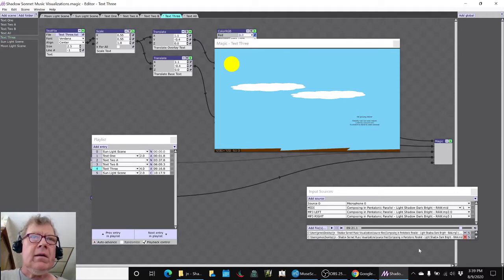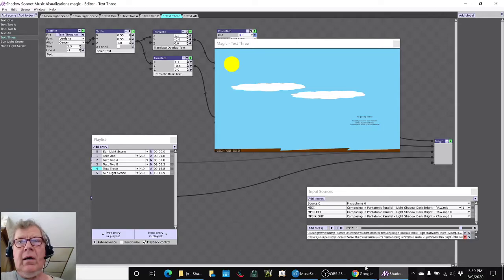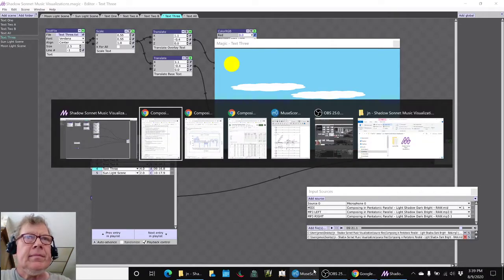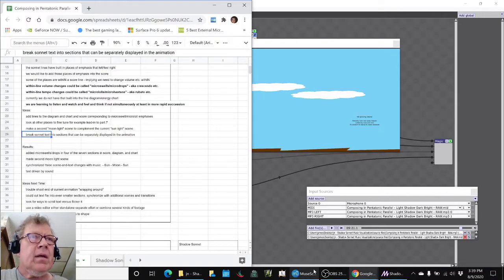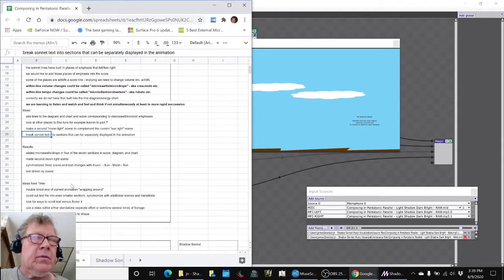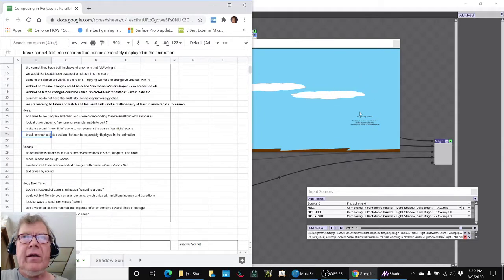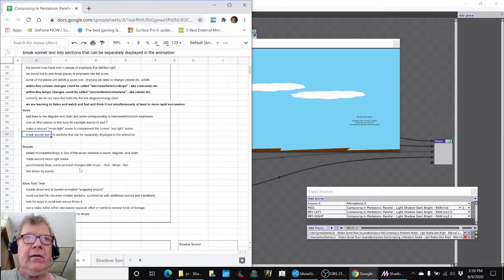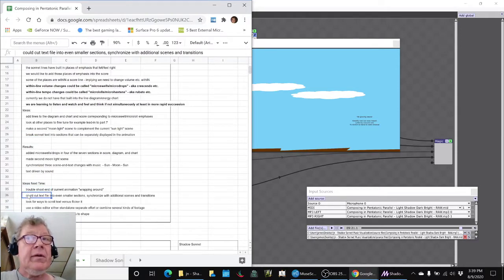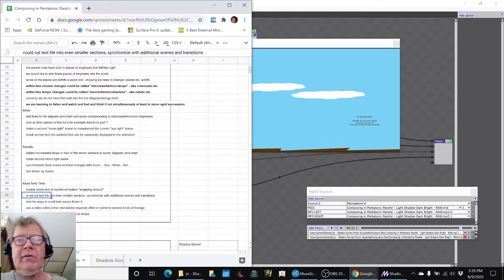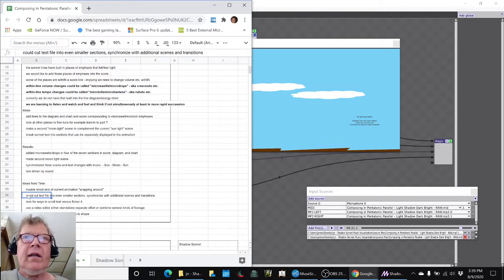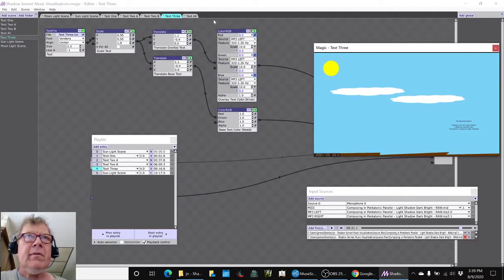So that all got done. Our ideas for next time - we had a little issue where we tried to render the movie and it kept wrapping around to the beginning scene. We think we fixed that, but we didn't have time to re-render it on stream. We could cut the text into even smaller sections.